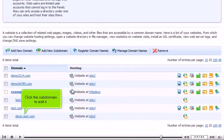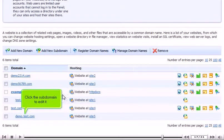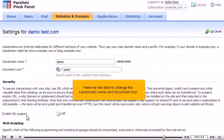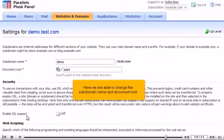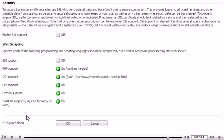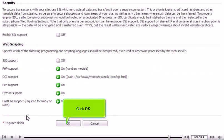Click the subdomain to edit it. Here we are able to change the subdomain name and document root. Click OK.